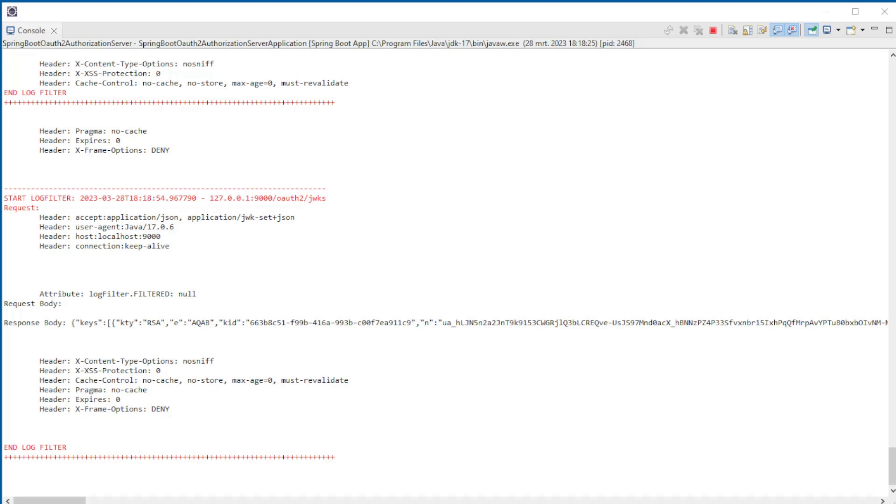It is very interesting to quietly go through the logs and see which requests are made when logging in. In this video, we used the filter only in the Spring Authorization Server, but you can also use it in the Spring Resource Server and the Spring OAuth2 client.